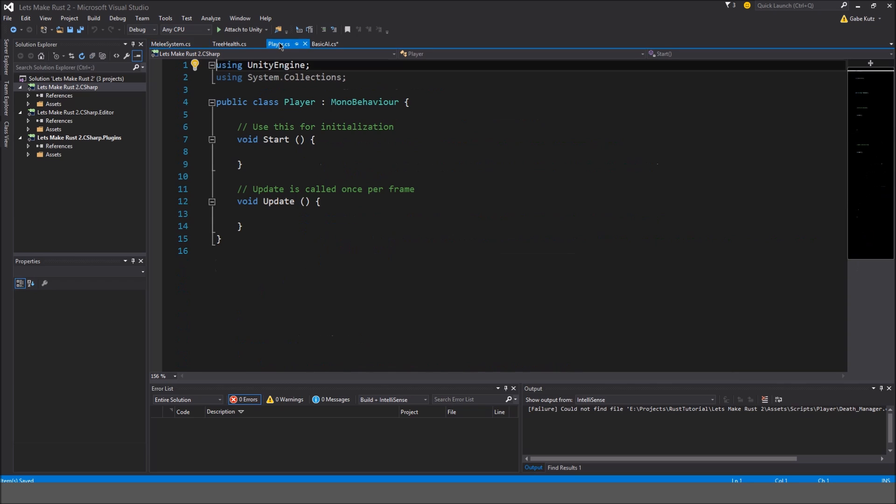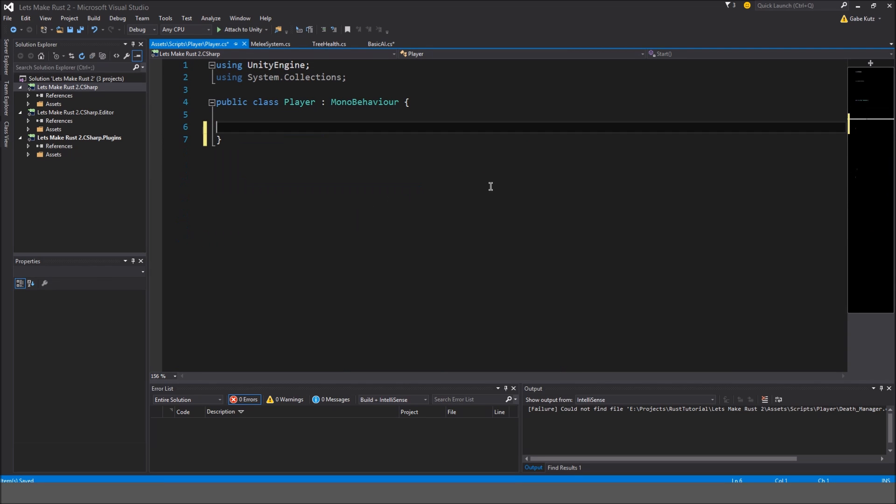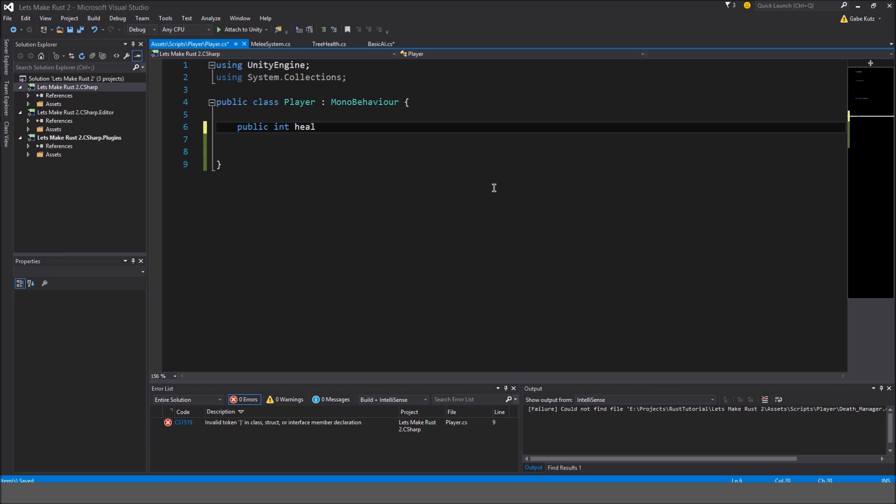Okay, so I'm going to go to the player and just set it up like I regularly do. In here I'm going to make a public int called health, which is equal to 100.